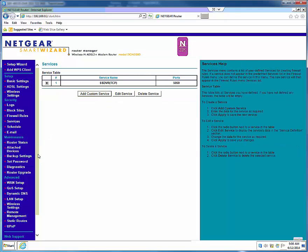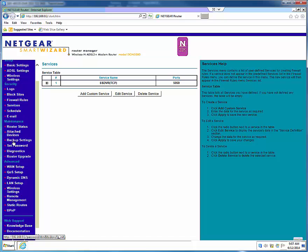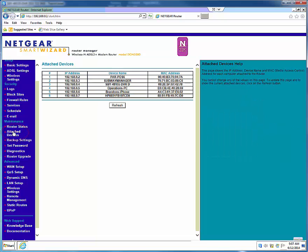Scroll down to the attached devices on the left and locate the IP address of your DVR. Note this and go to the firewall rules on the left pane and click it one time.